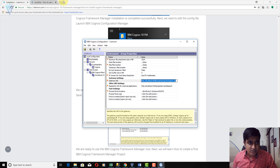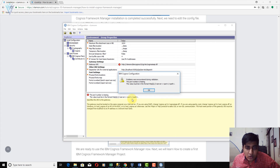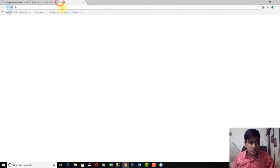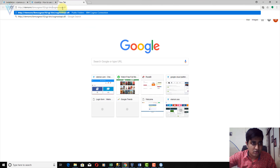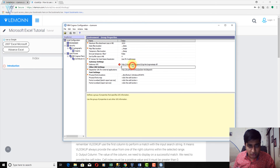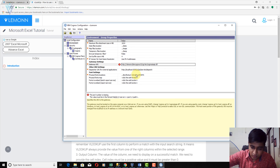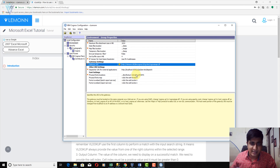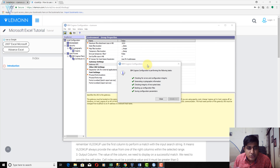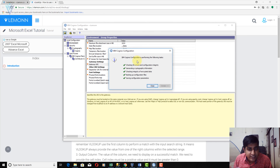The Gateway URI needs to be corrected — there was a port number issue. I confirmed it uses a colon, so I typed the correct Gateway URI and pressed Enter. Now the Gateway URI is correct. I am going to save this configuration file. Everything looks fine.